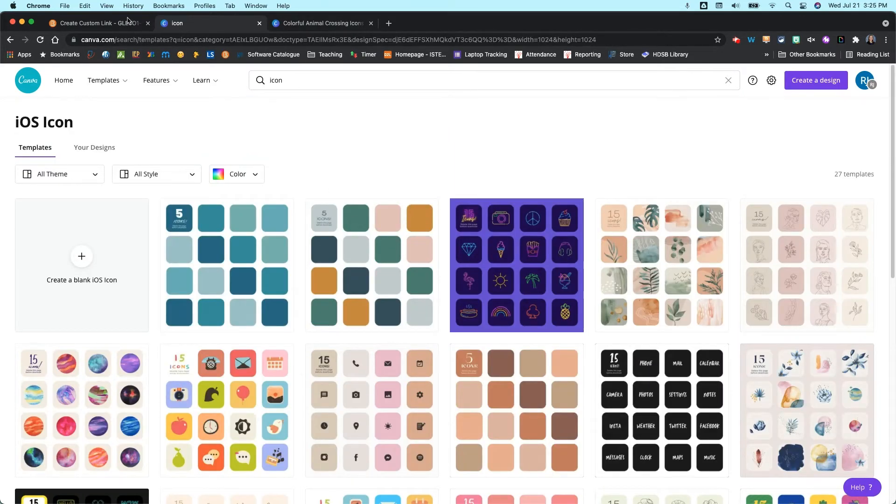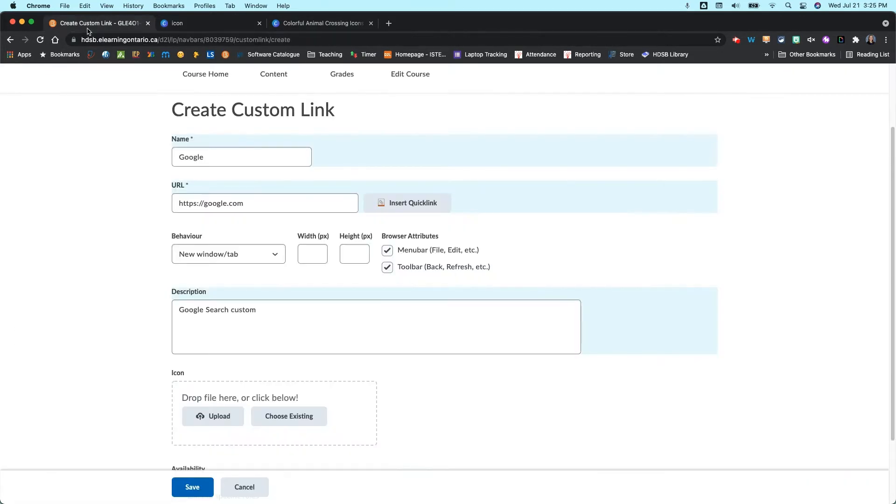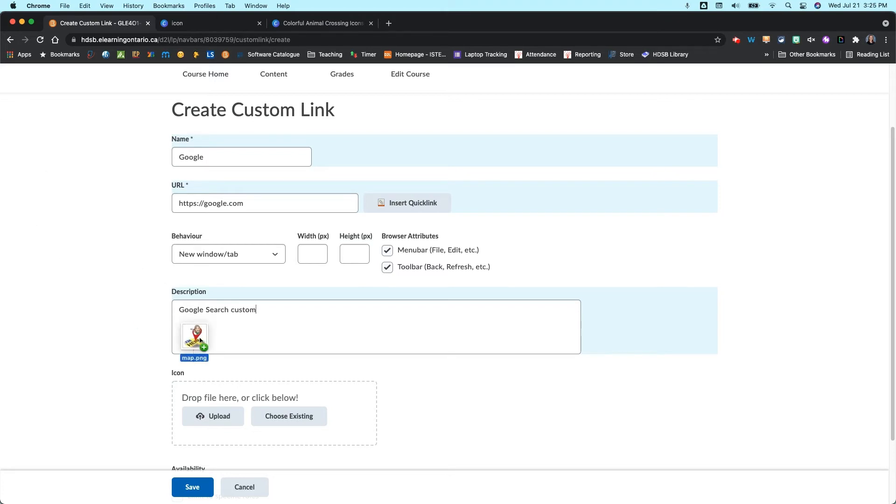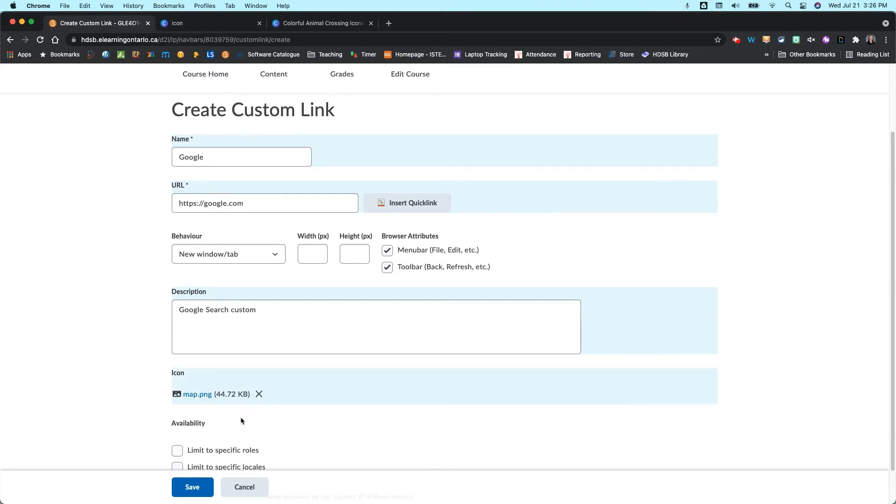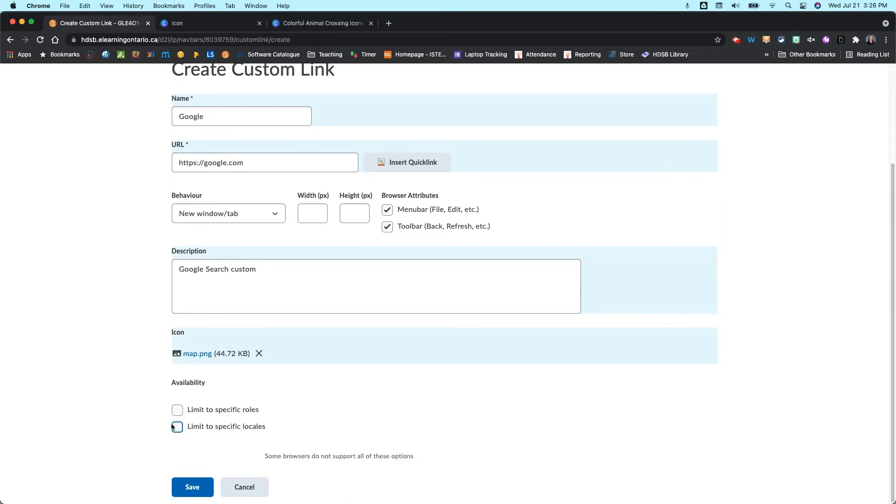And really anything that you create doesn't matter, but you can drag the file there and upload it as your custom icon. I just have a Bitmoji. I'm going to just throw that in there just for sake of simplicity.